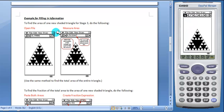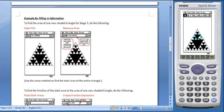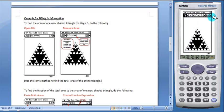Then students will find the area of one of the new shaded triangles for a particular stage, in this case Stage 3. To do this, students will select the vertices of the triangle and measure the area. Once the vertices are selected, tap on this button to move to the measurement box. And here's the area.